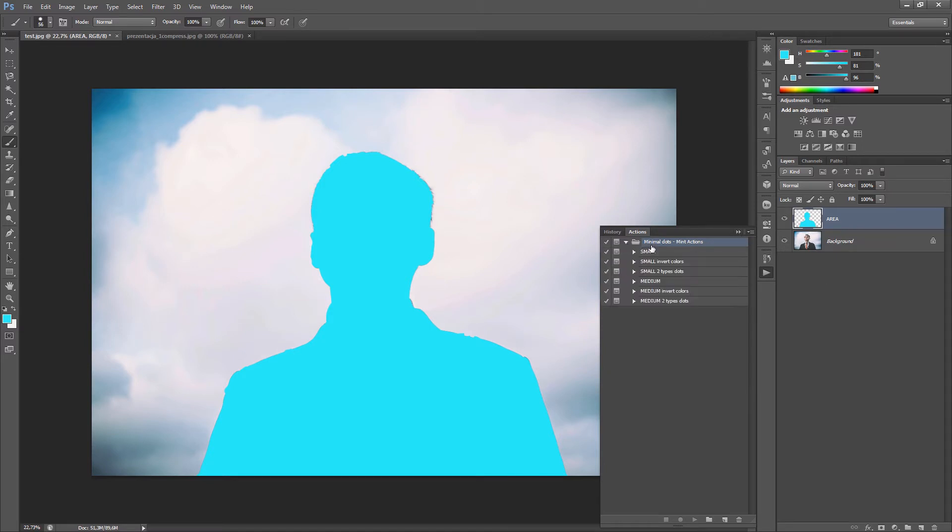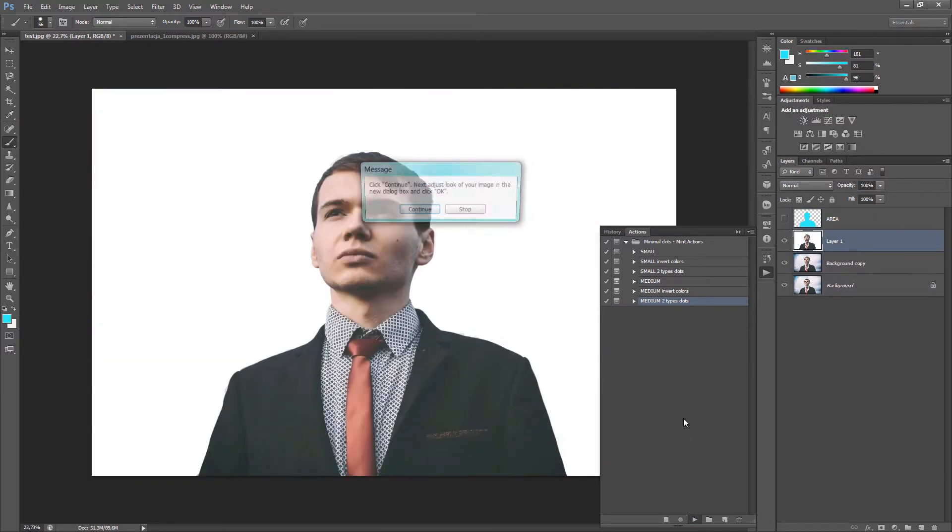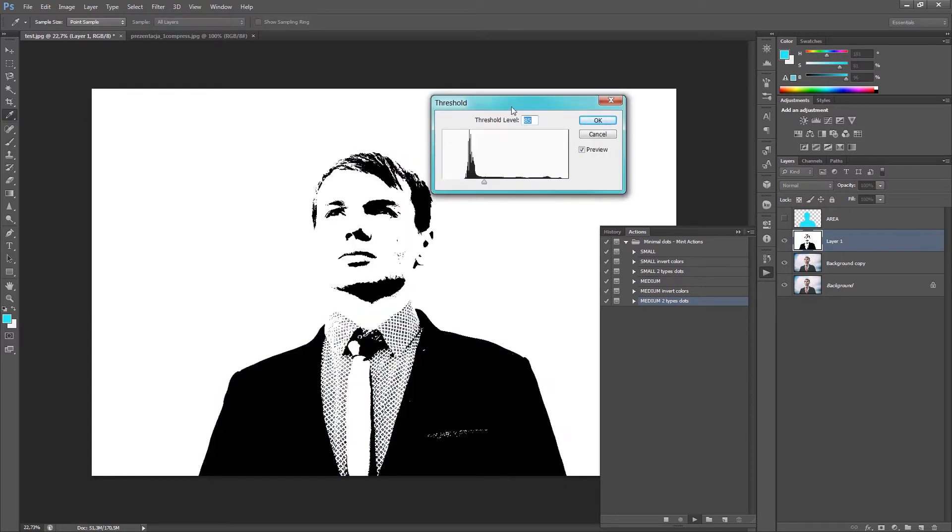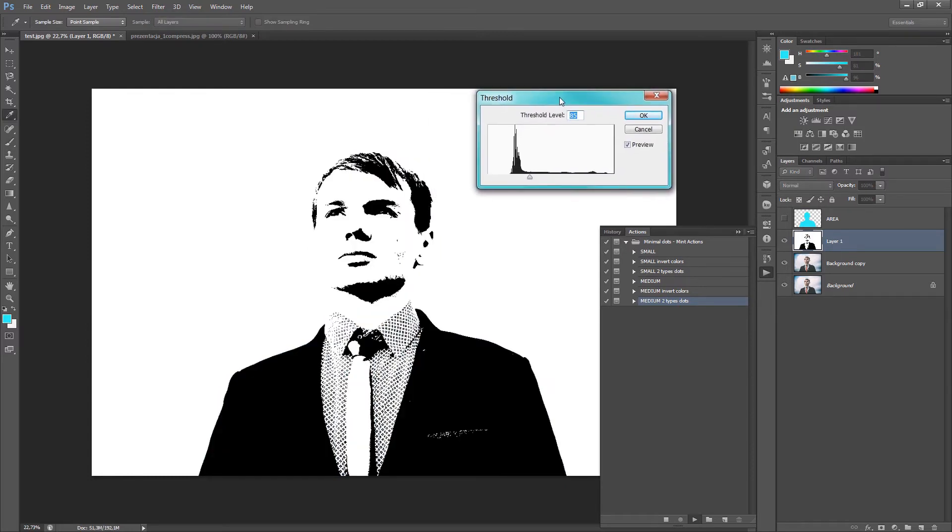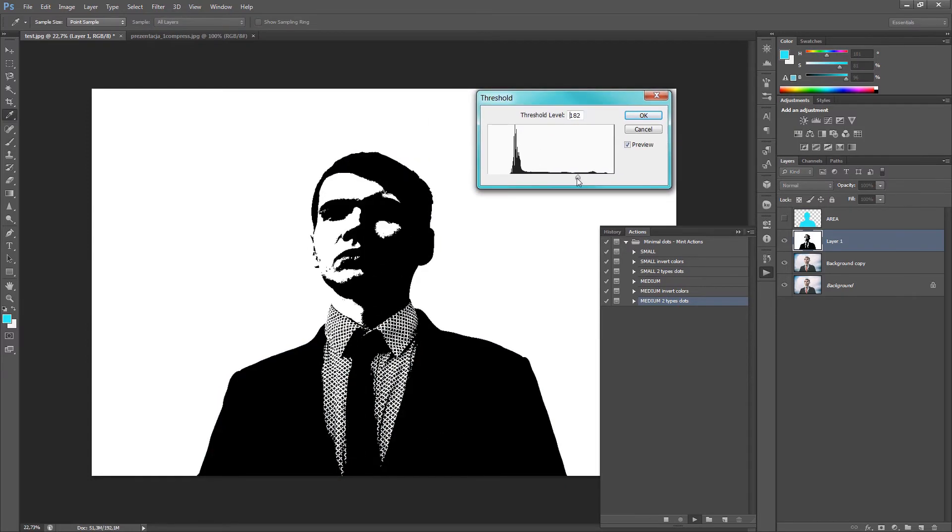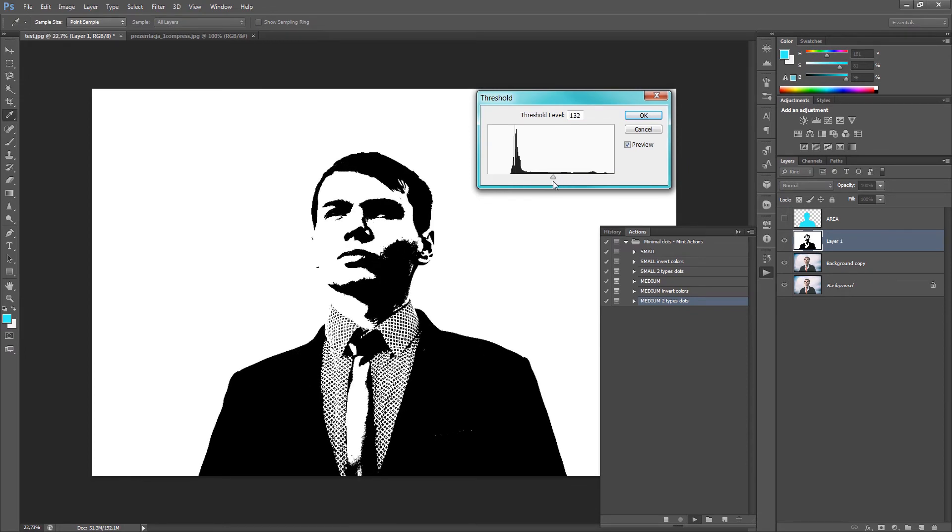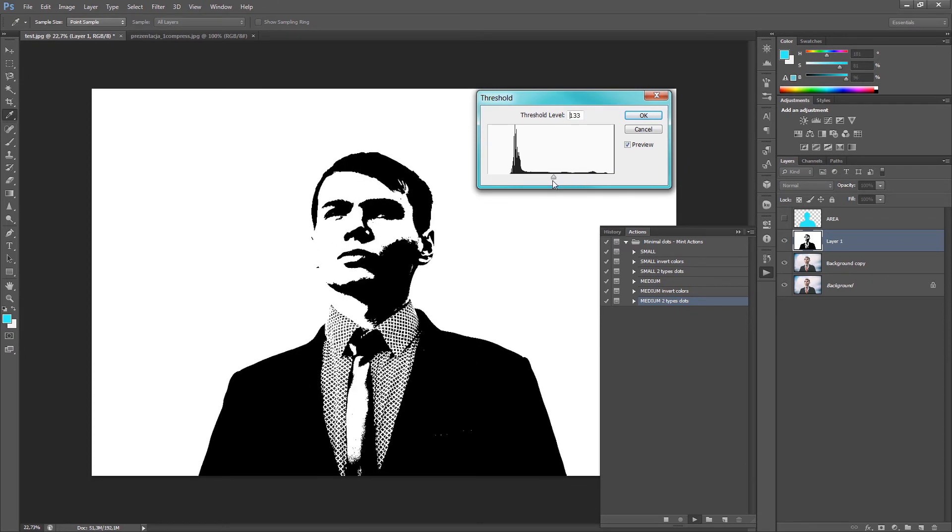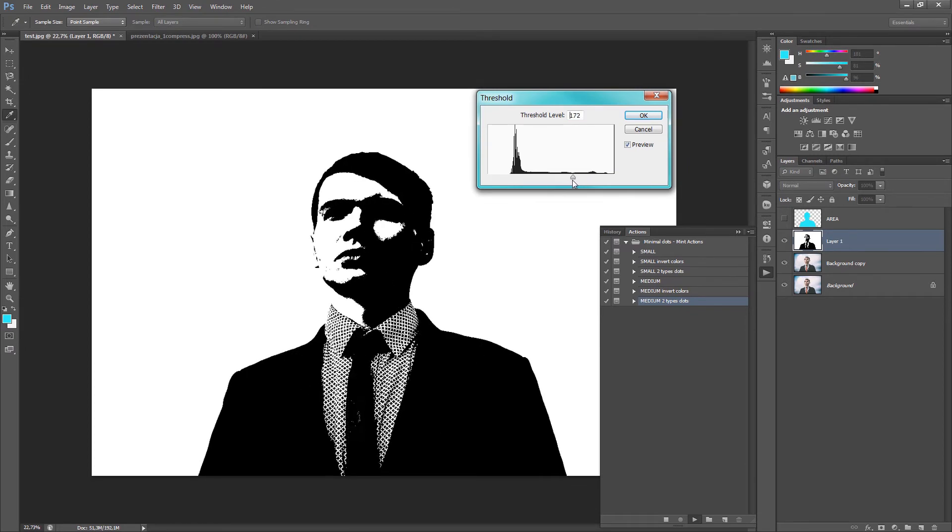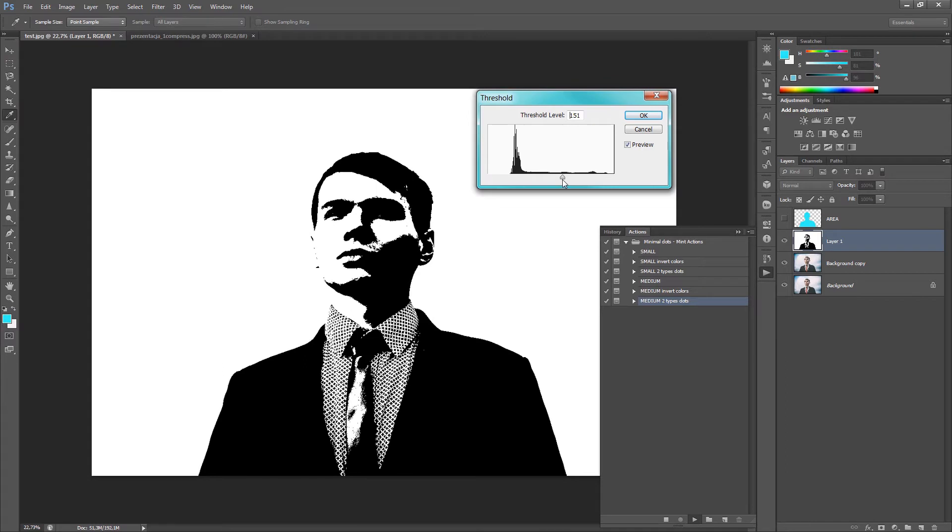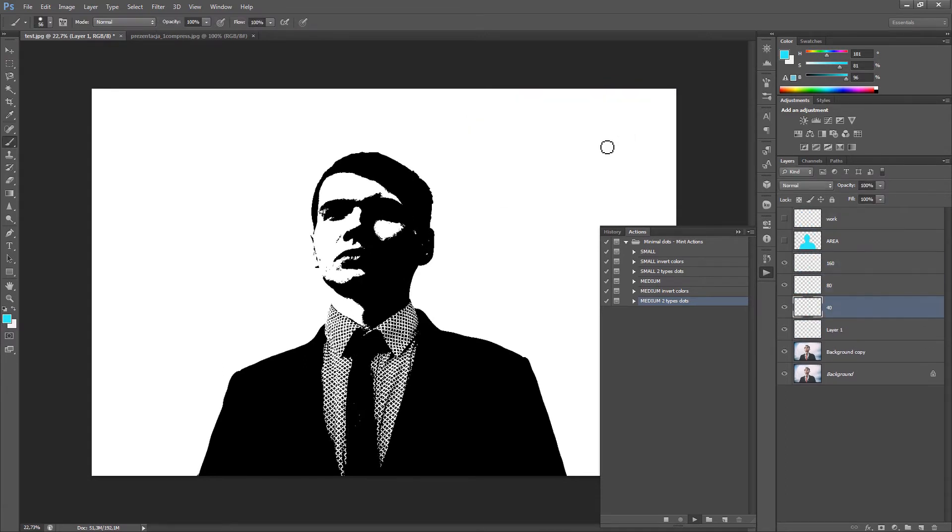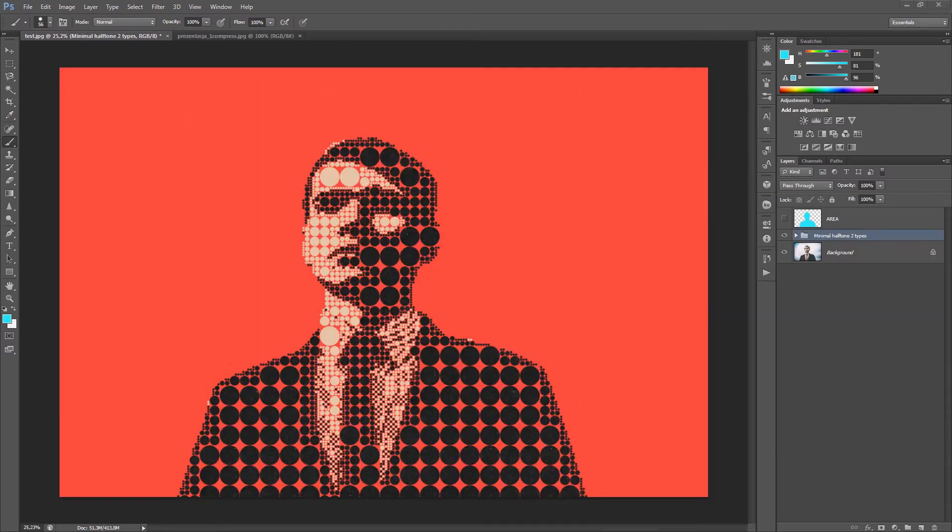Go to Actions. Choose your style. For example, medium to type dots. And click Play the action. The pop-up window will show. Click Continue. And choose your threshold level. So now you have the ability to change the look of the effect on the end. Maybe something like this. Click OK. And that's all. Wait for the action finish. The action is finished.